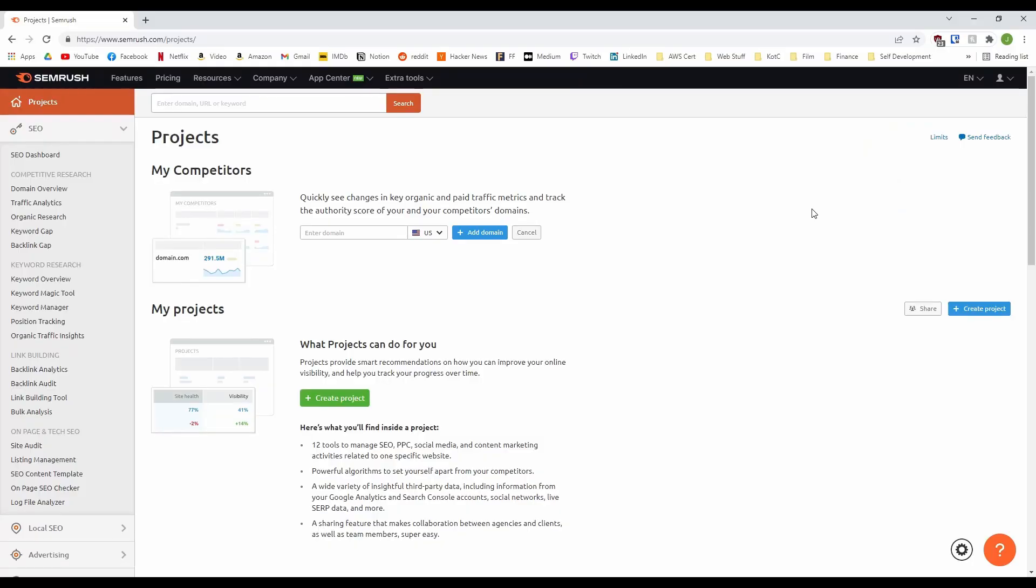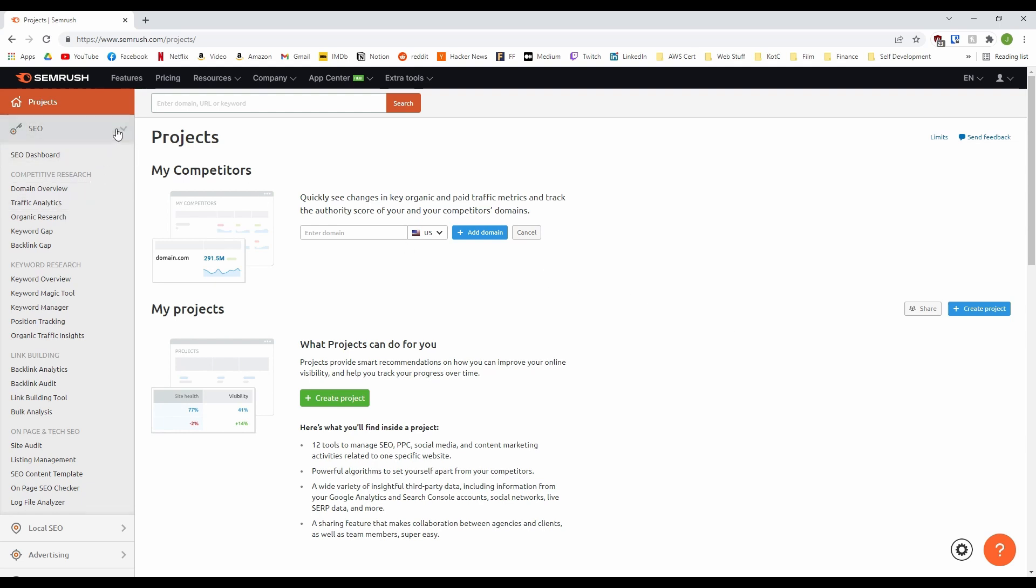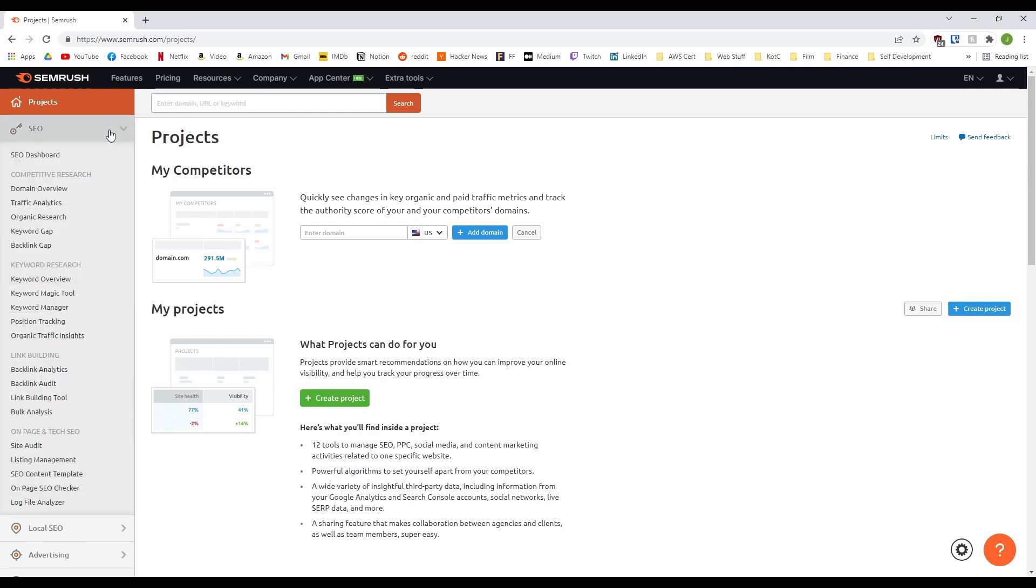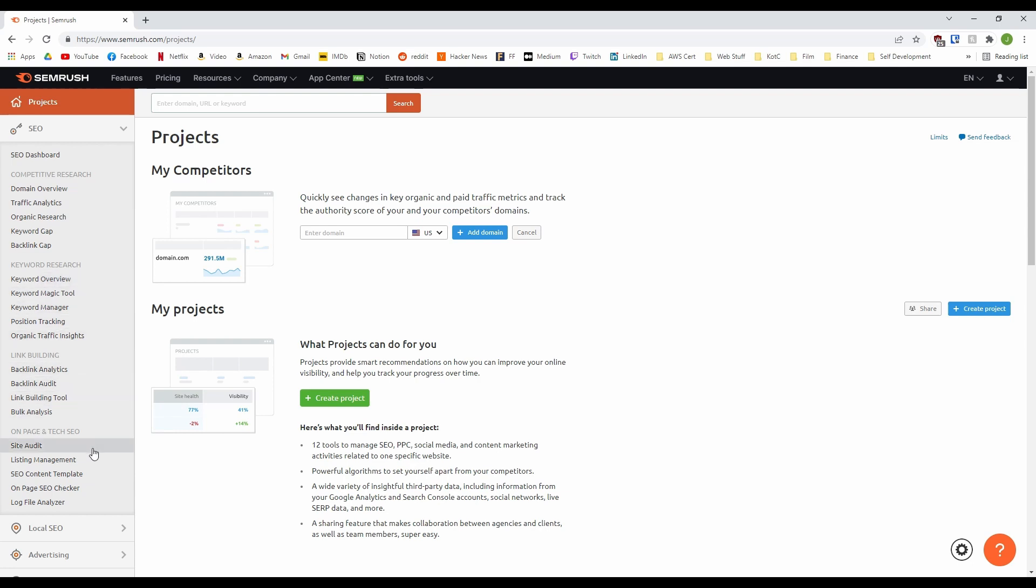First you need an account. We strongly recommend you get at least a free trial link in the description otherwise you'll be limited to a few searches a day but this is what you'll see when you first open it. On the left there are several sections for the different tools available. We'll be sticking to your SEO tools as they'll be the ones you'll probably be using the most. These are the SEMrush bread and butter. Here you have domain and traffic related tools, lots of very powerful keyword tools, back linking tools and on-page SEO tools.